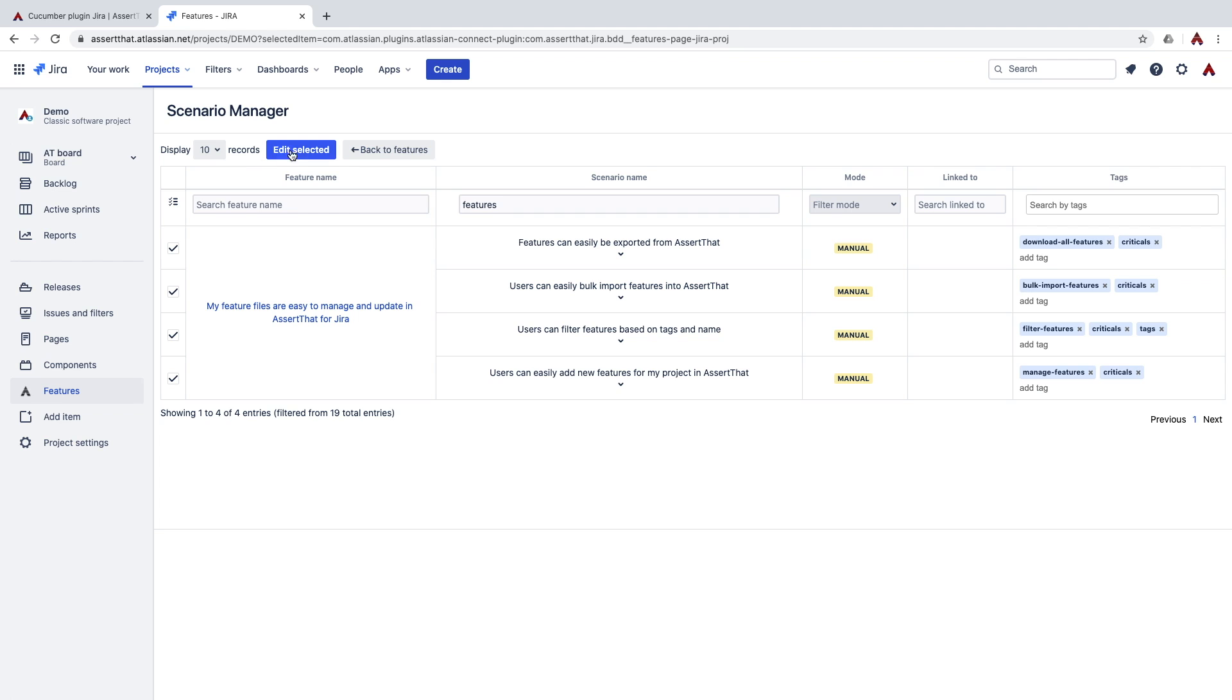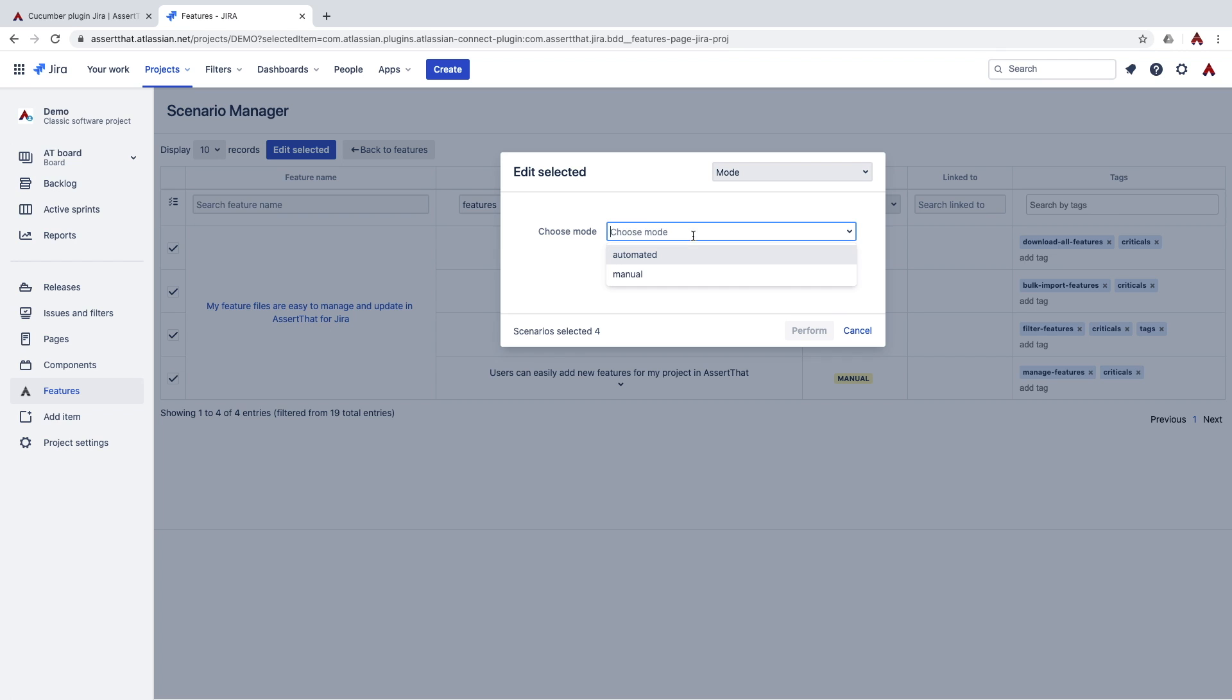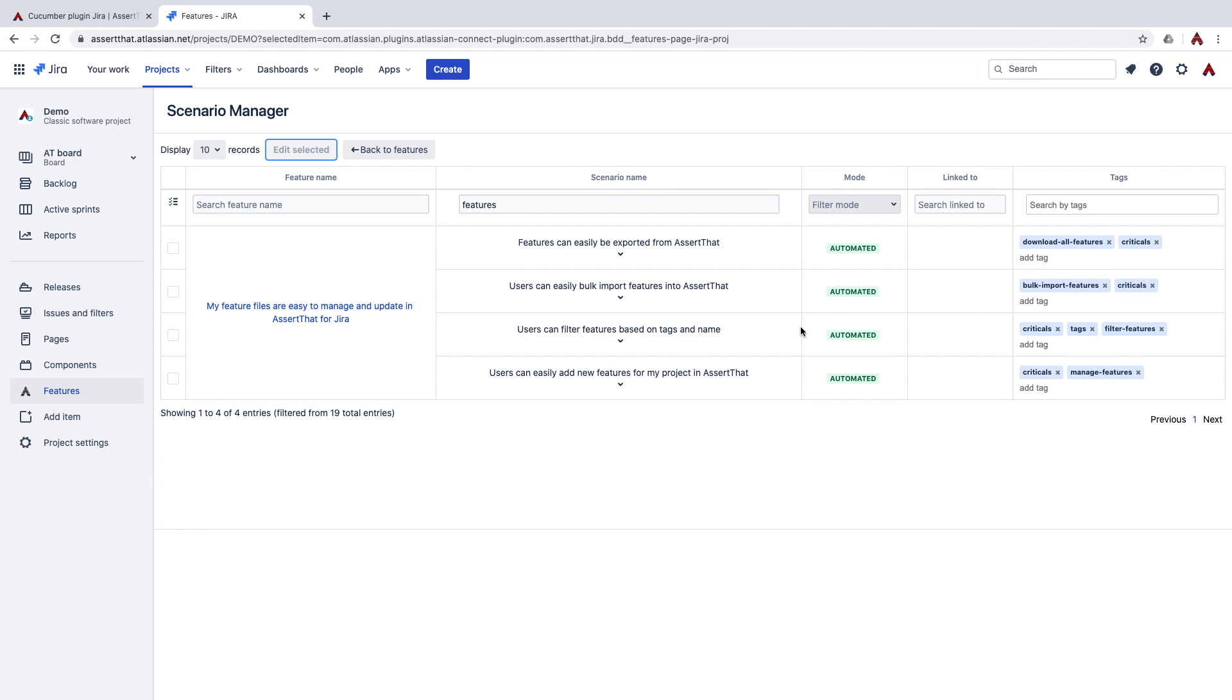Next we're going to edit and change them all to Automated. You can see they've all been updated.